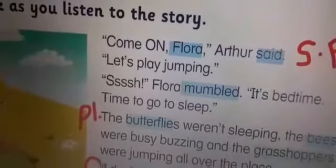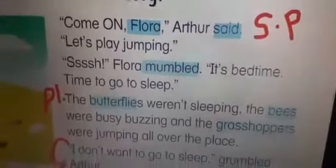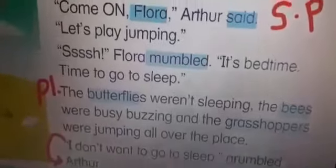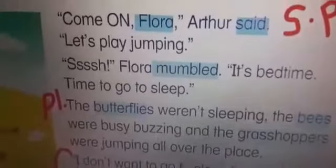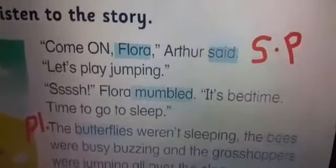'Let's play jumping.' Who said this? Arthur. 'Shhh,' Flora mumbled. 'It's bedtime. Time to go to sleep.' So, mumbled — what does it mean? Mumble means murmur or speak softly.